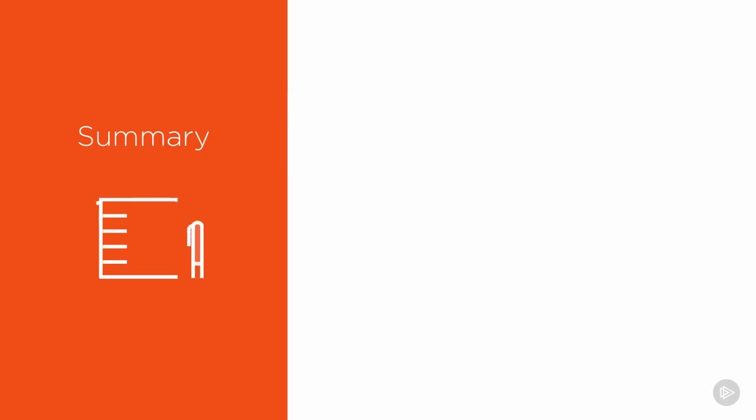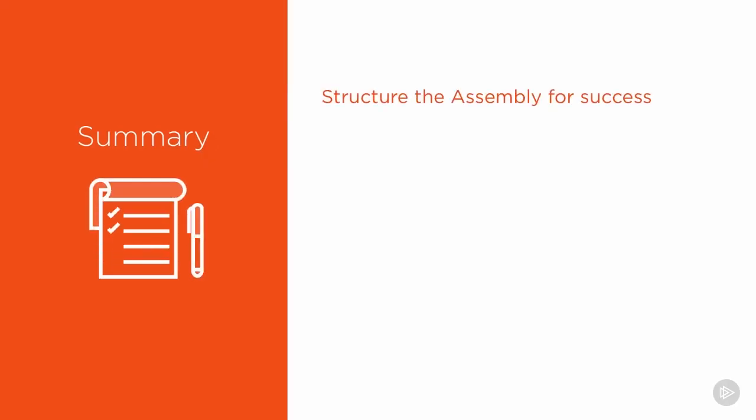In Module 5, we're going to take a look at the structure of the assembly so that we can successfully get started within the assembly, and that's going to be placing parts and components successfully.